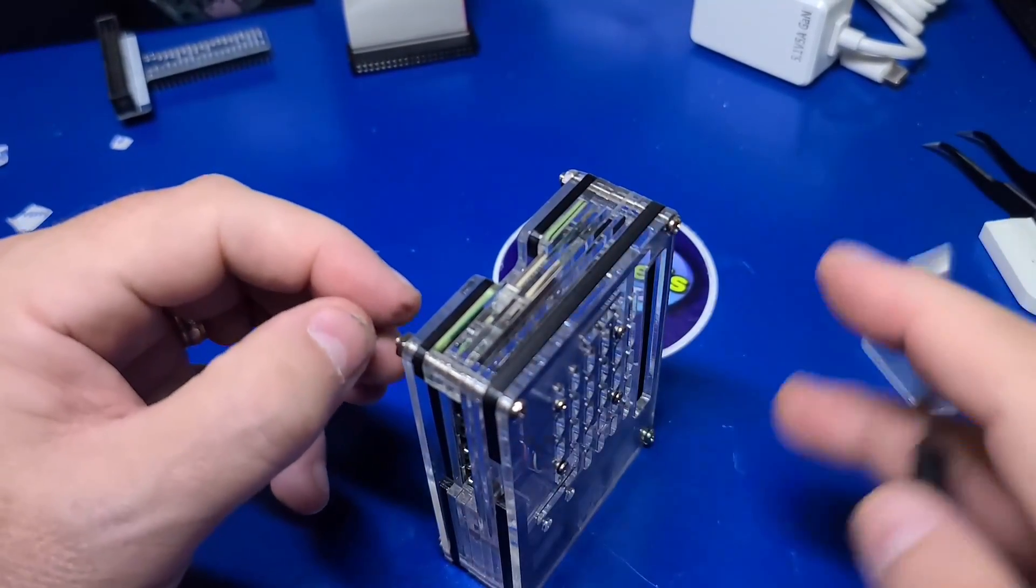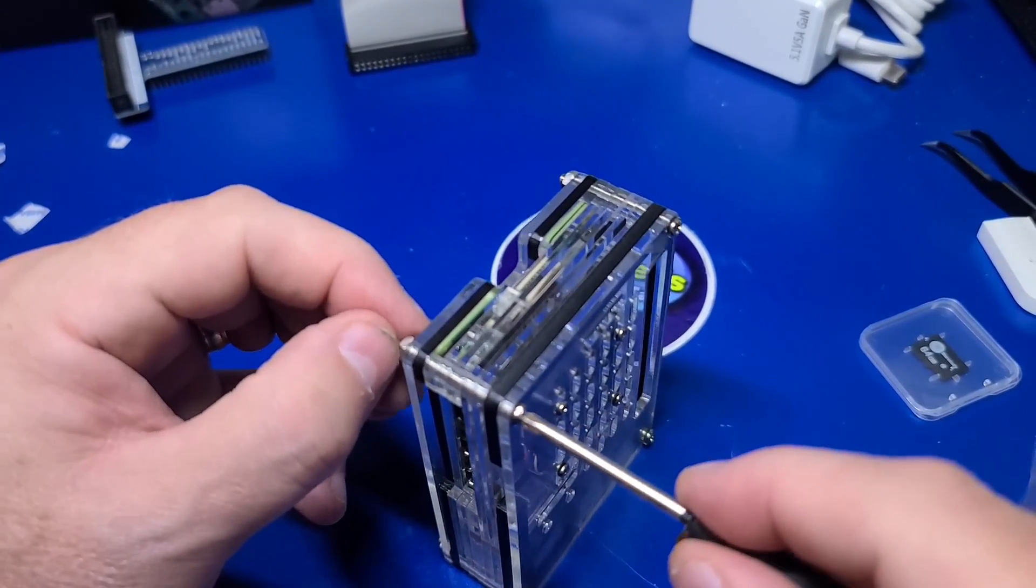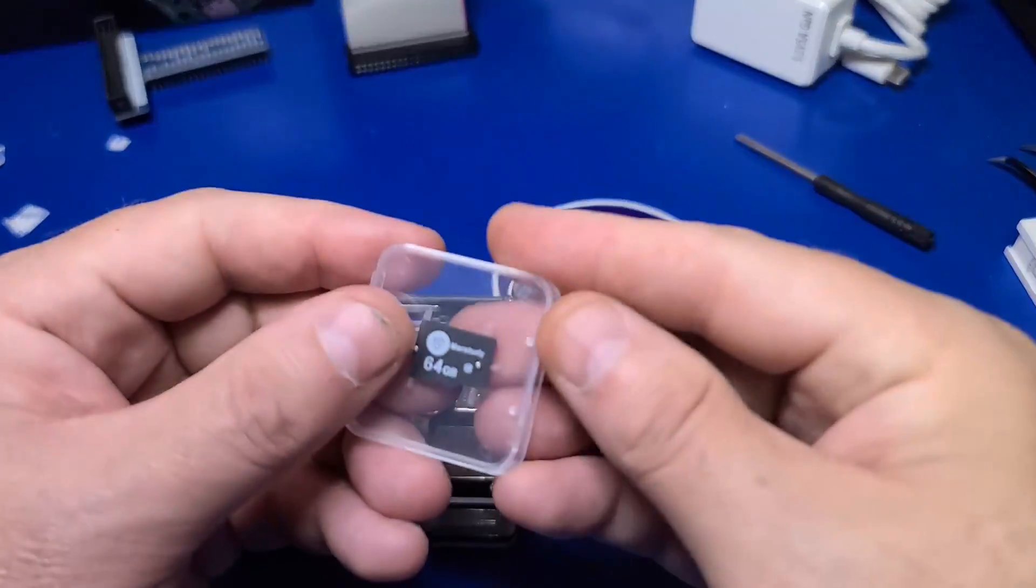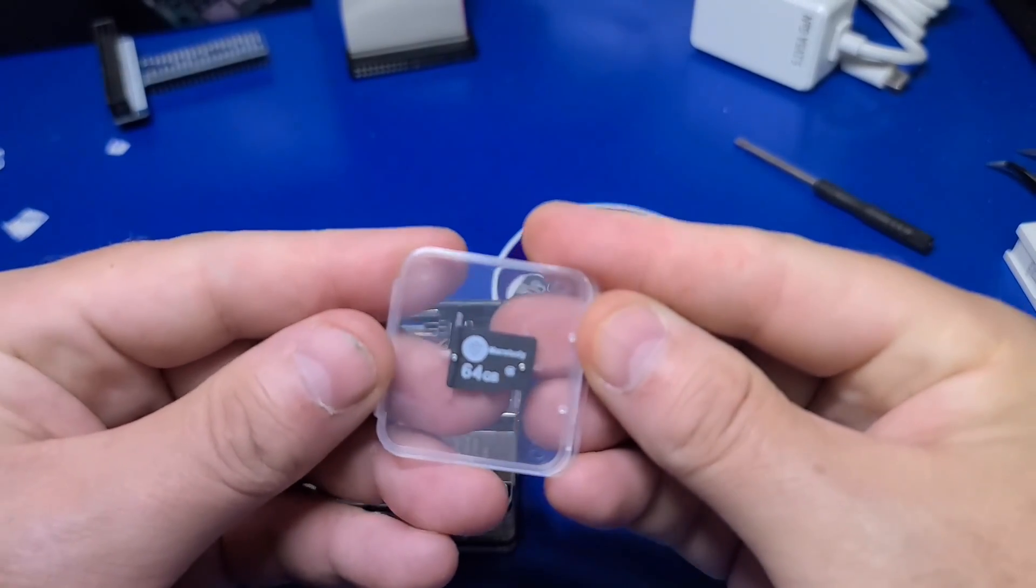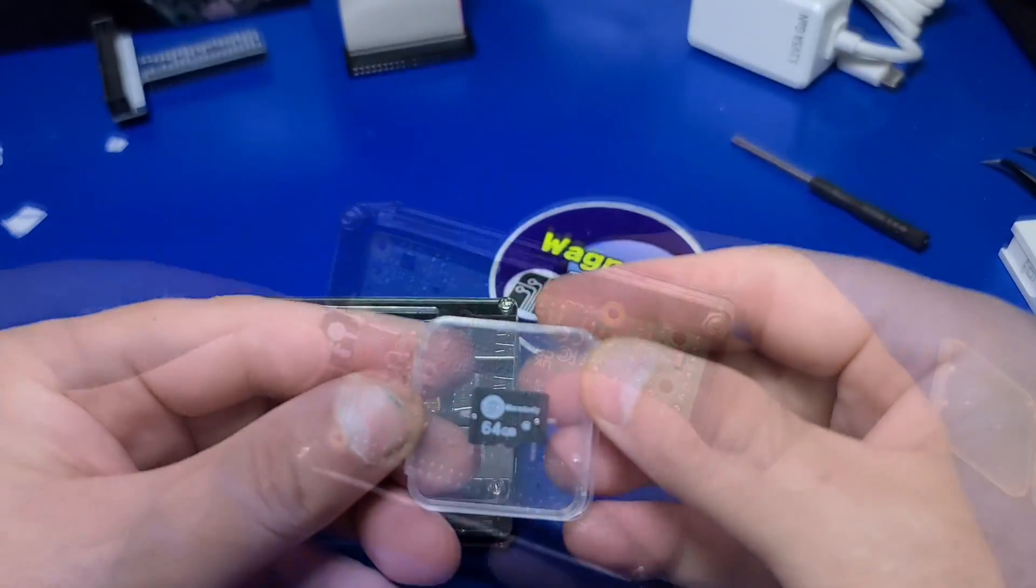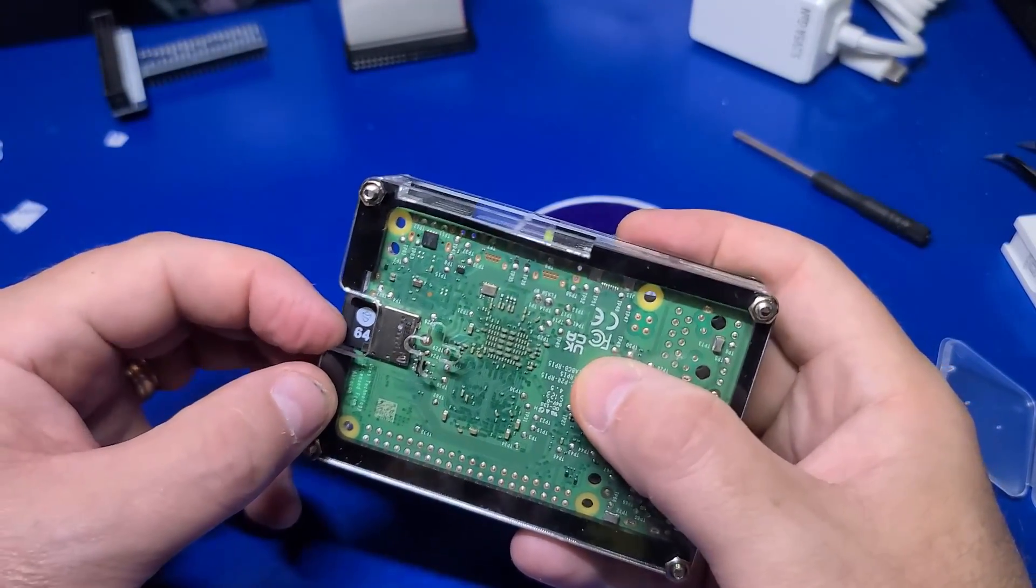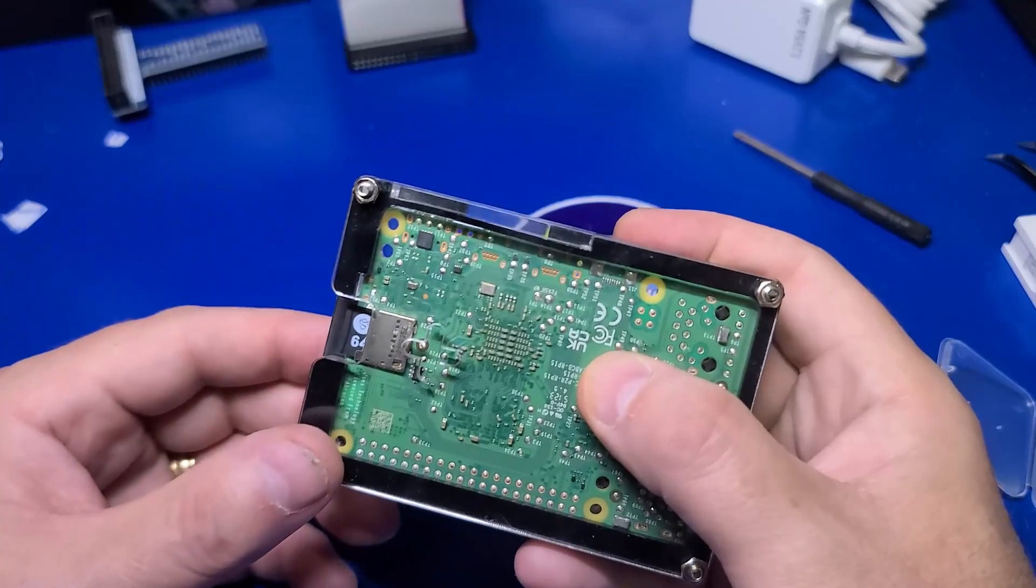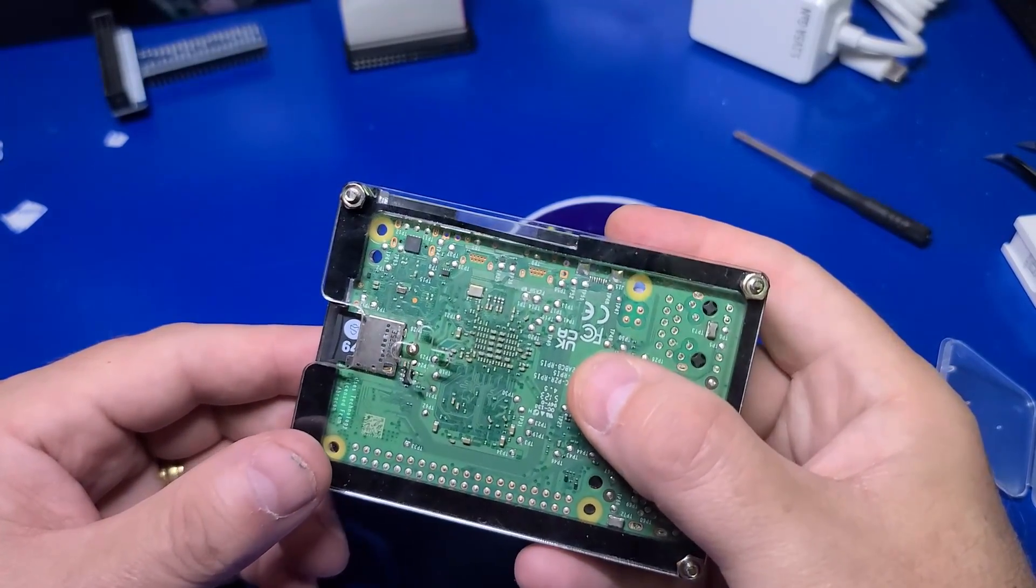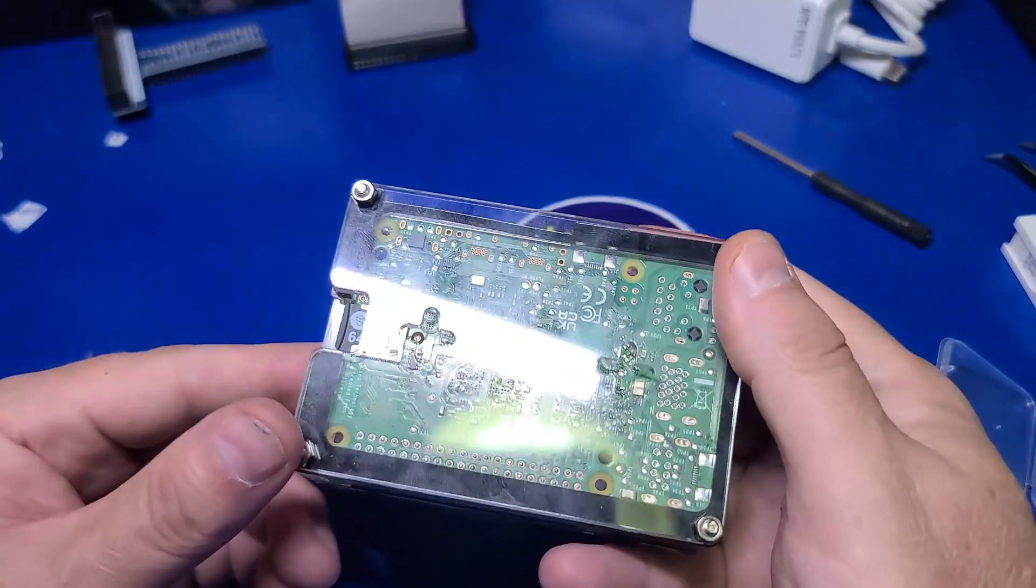Now we can install the 64 gigabyte micro SD with Pi OS 64-bit pre-installed. Before we make all the connections and power it up for the first time, here's a quick look at the case.